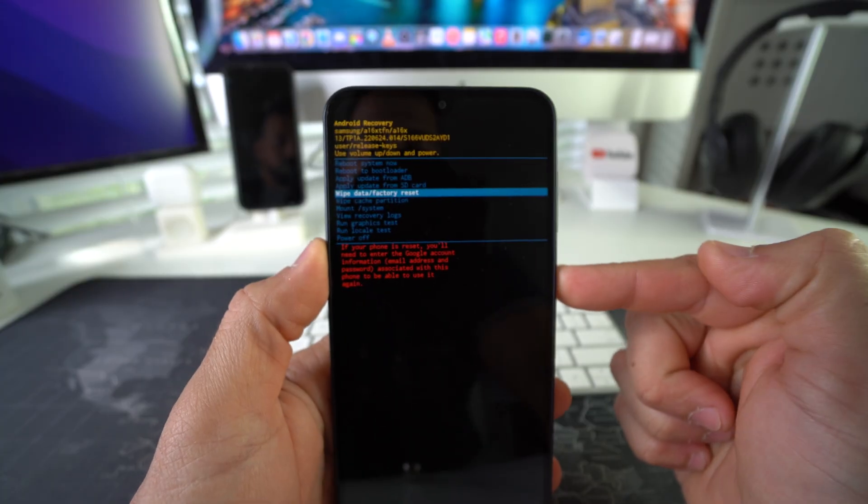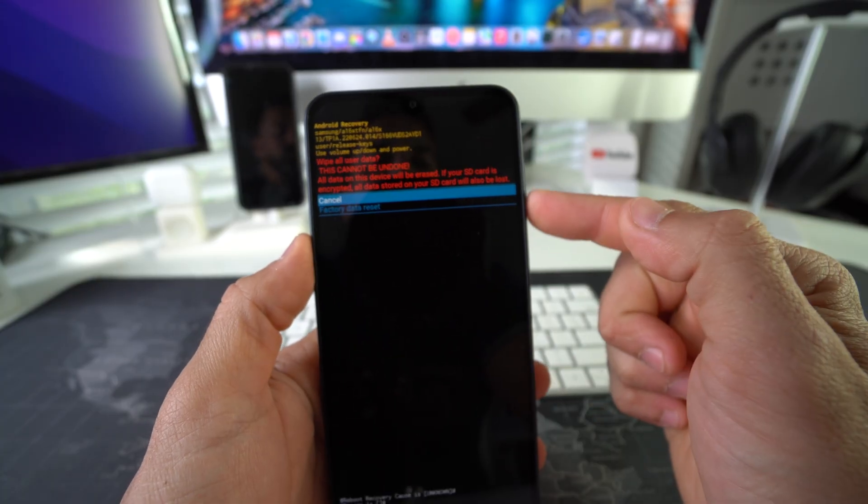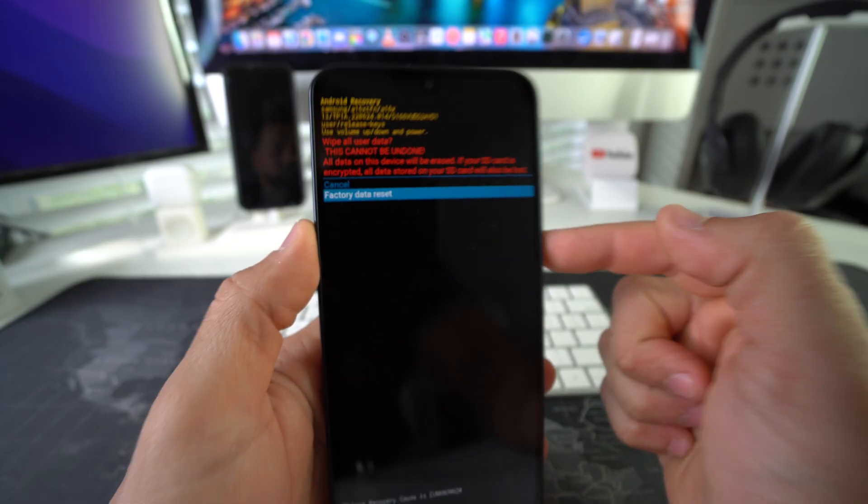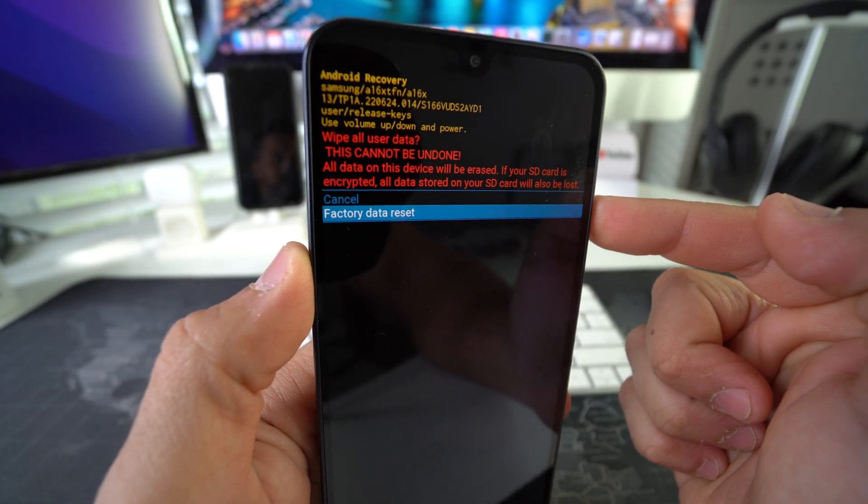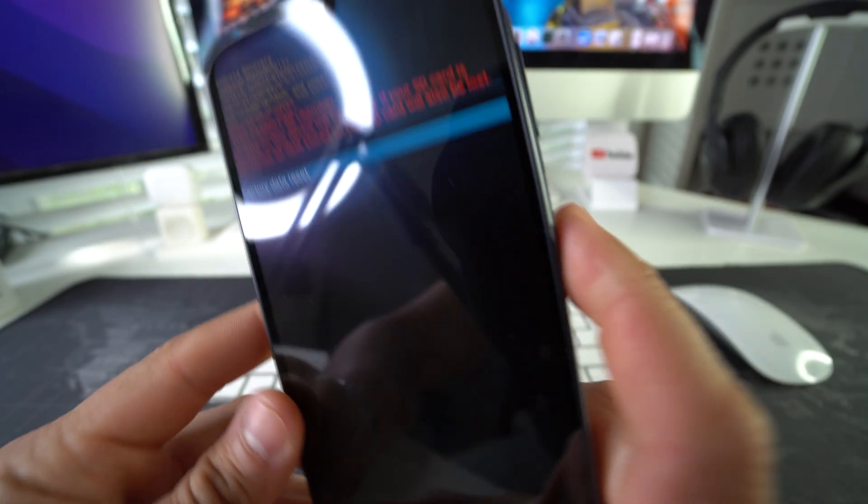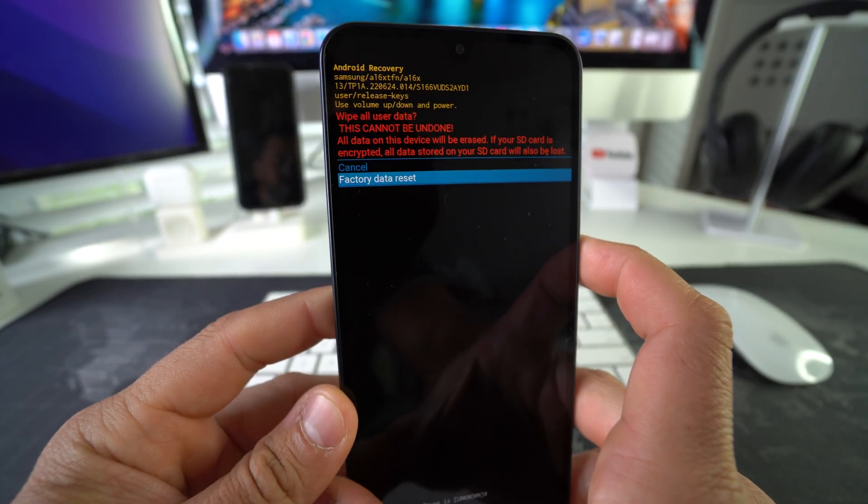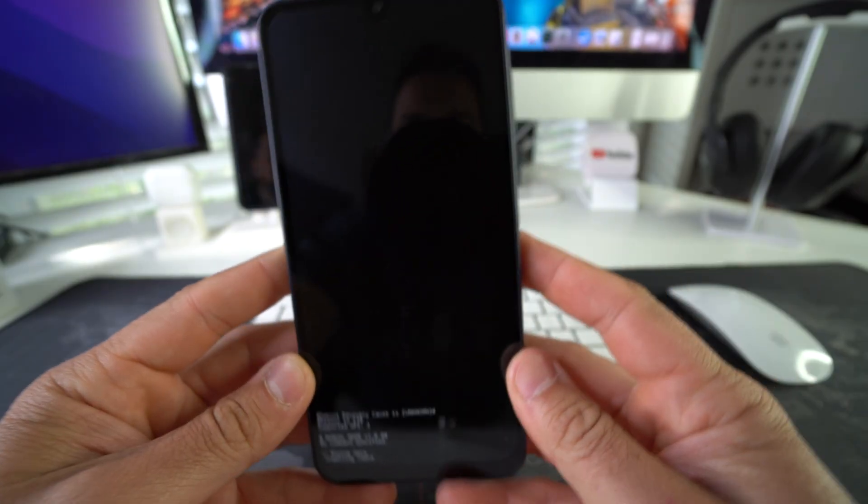to Factory Data Reset, and then once again confirm here with the Power Lock button. Now we're going to wait until it says Data Wipe Complete down here, which is pretty quick.